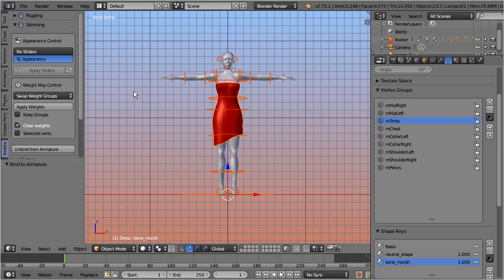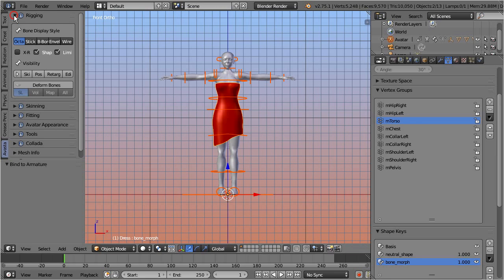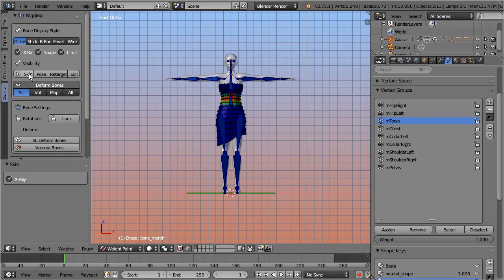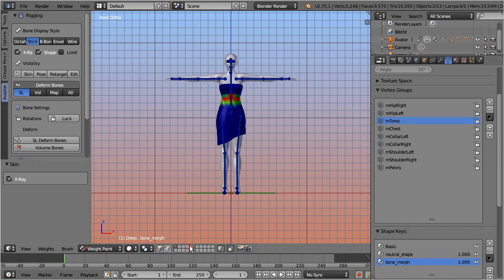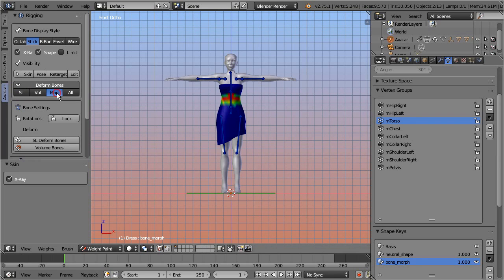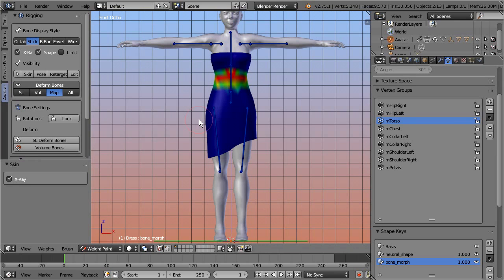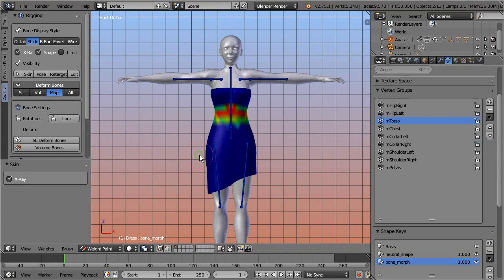So let's close the skinning panel and do some quick preparations. Take care that the dress is still selected. Then open the rigging panel. In the bone visibility section select the skin preset. Disable the limits indicators. And enable stick mode. Ensure that the deform bones button is selected, and select the map filter from below the button. This displays only the deform bones. This setting keeps your view clean and organized.